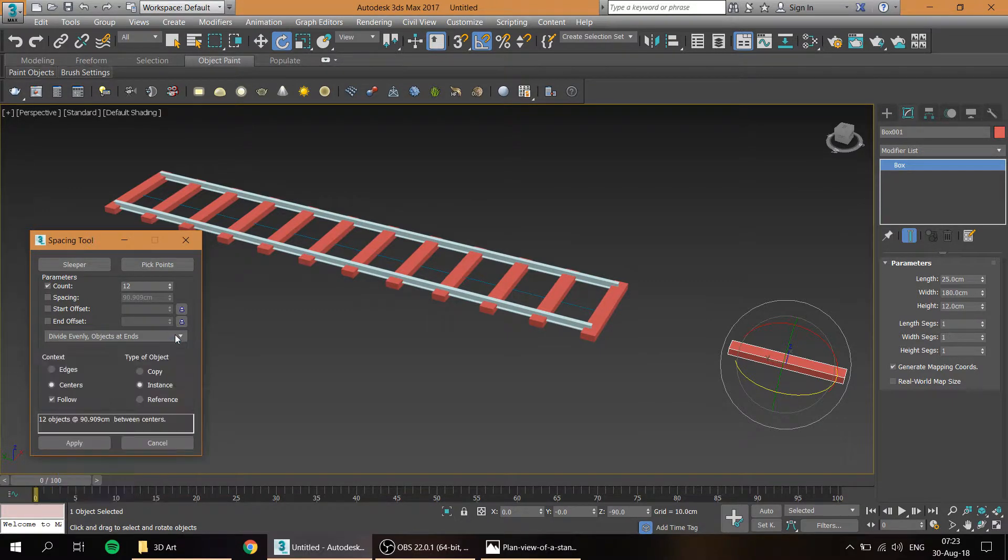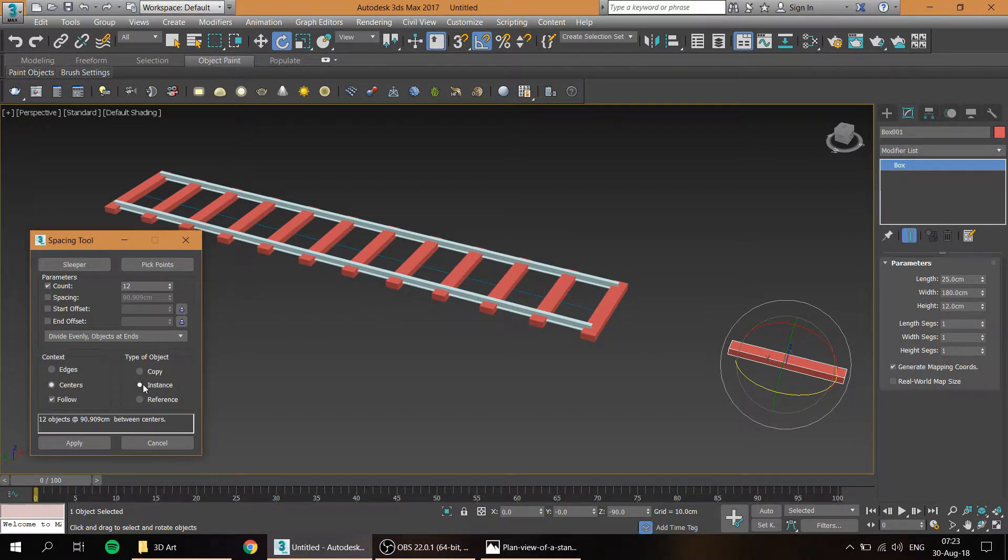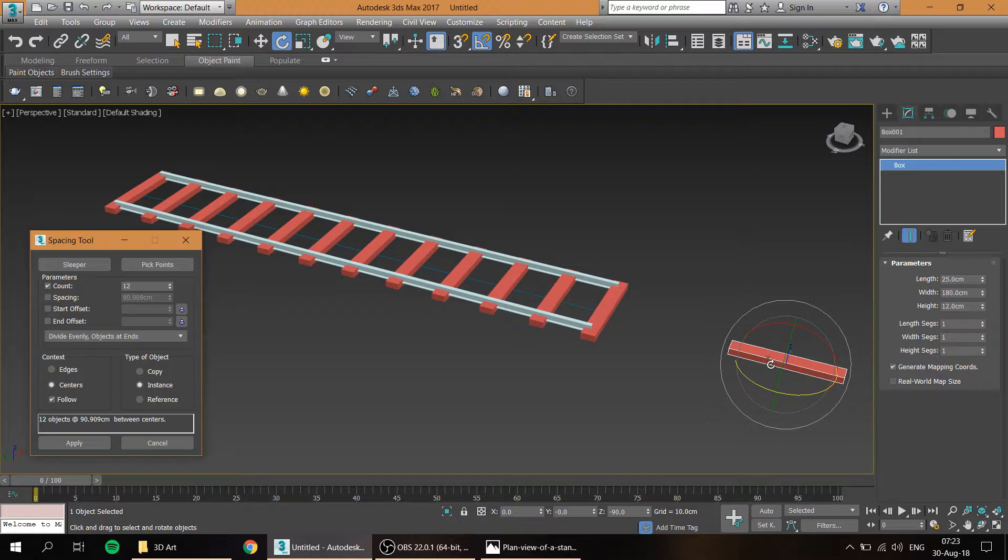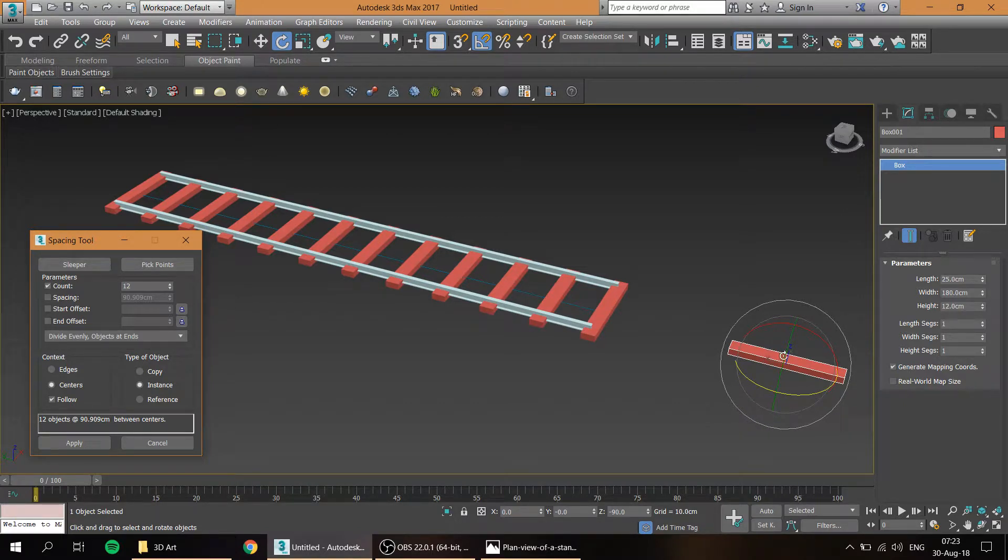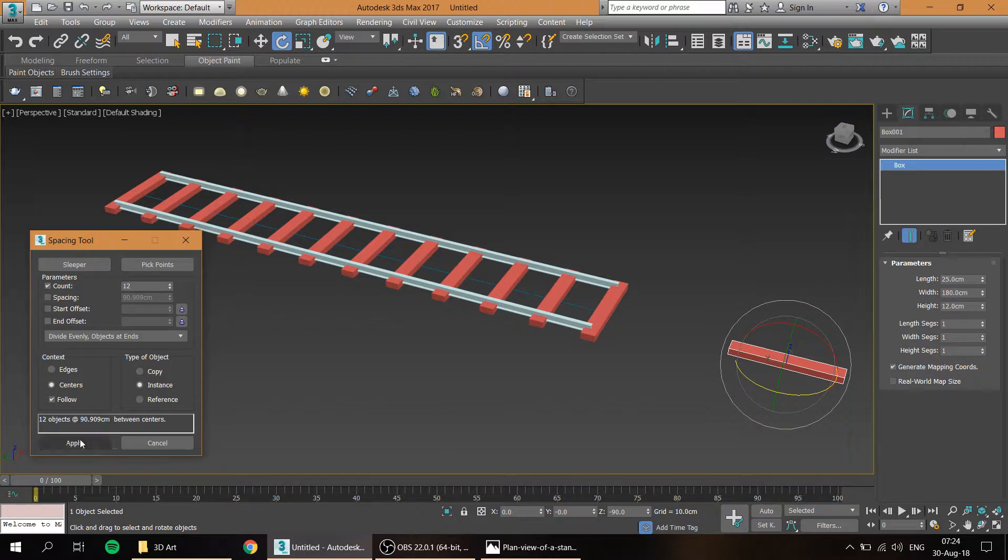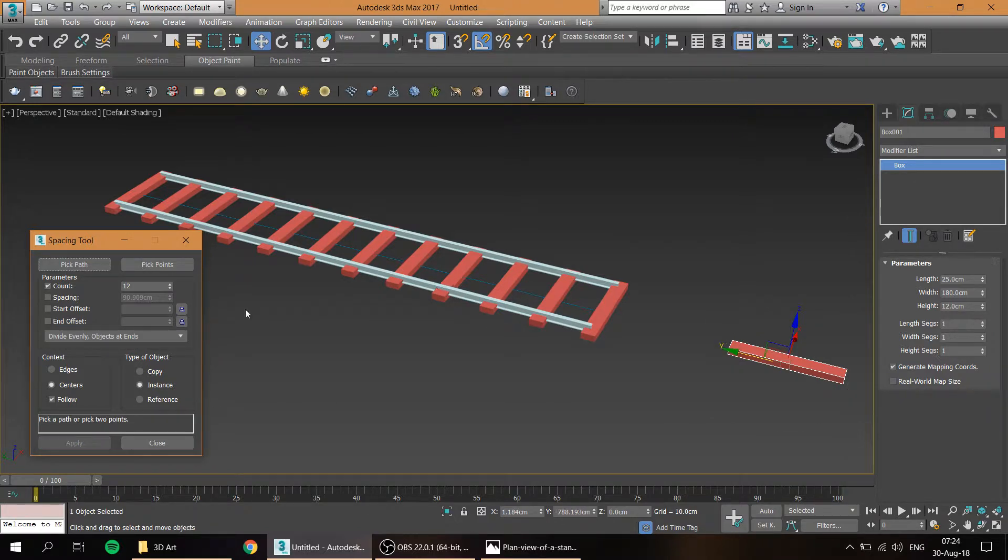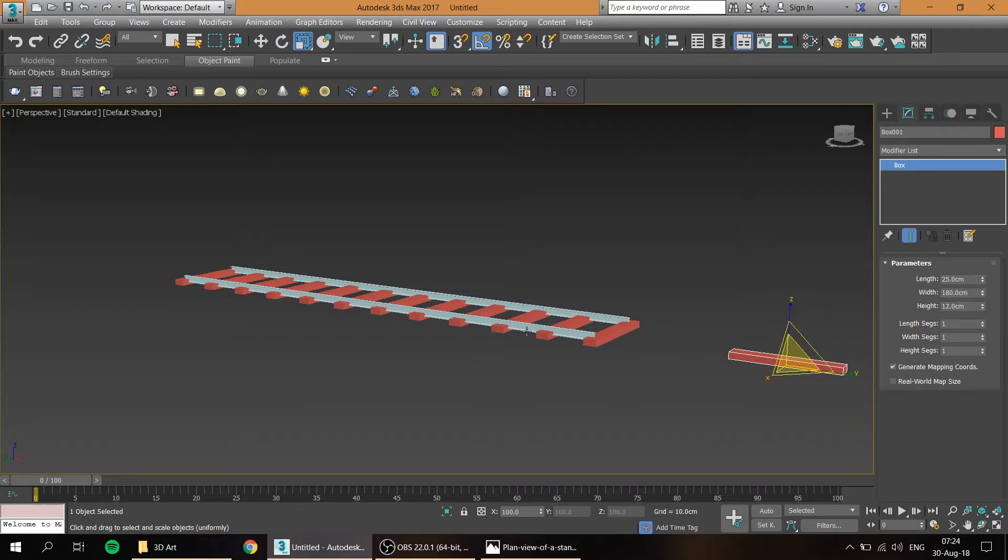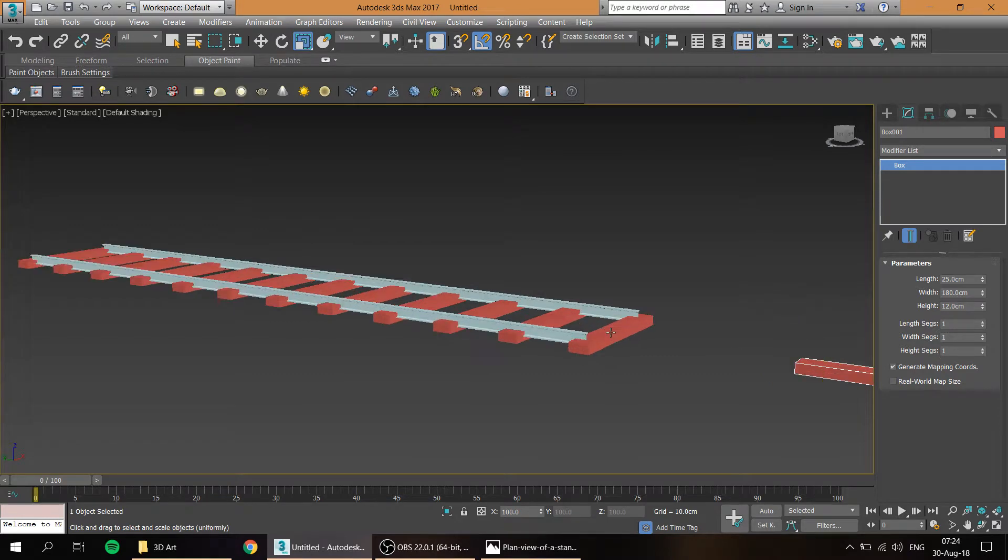And here make sure that you've checked the instance so that whatever modifications you will do on the initial box within the parameters applies to the rest of the boxes that you've created. And then you just click apply. Now you will notice that they're not really positioned well, they're just basically inside the rail tracks.